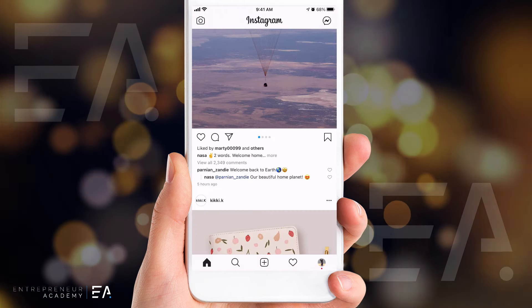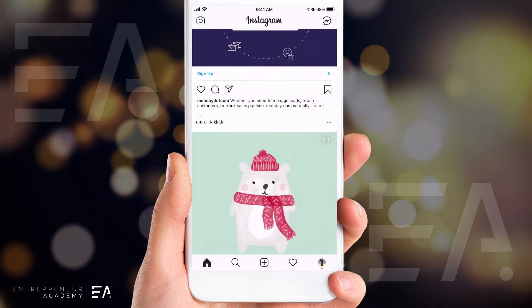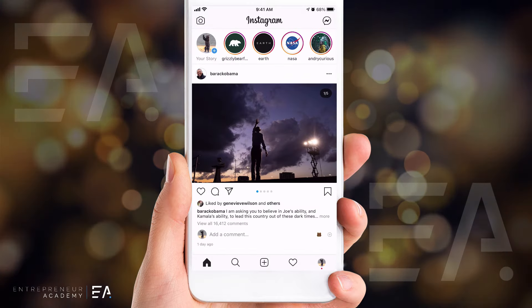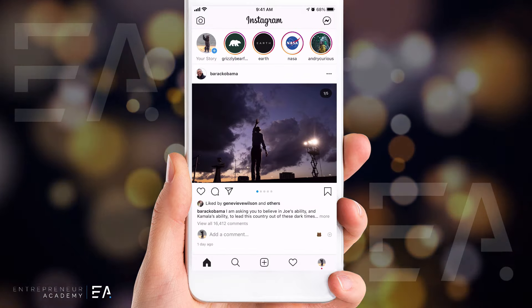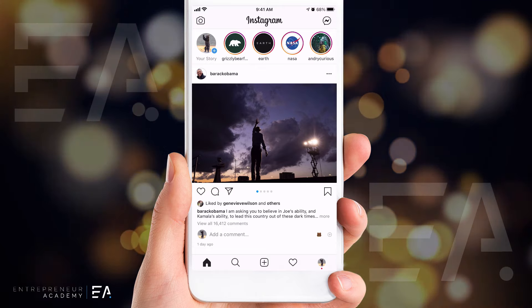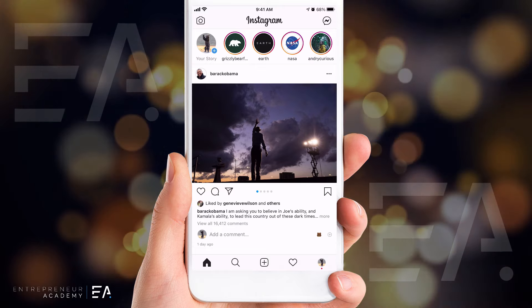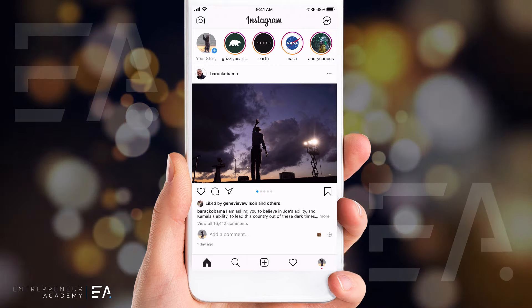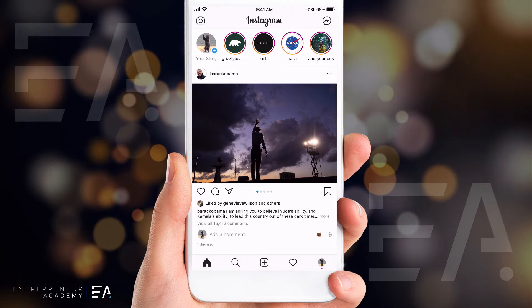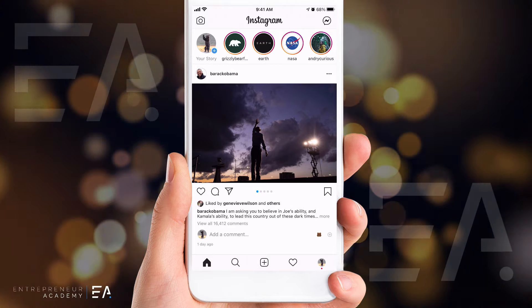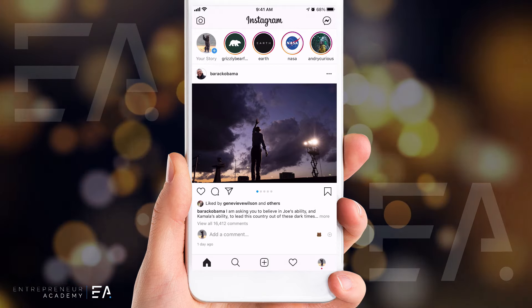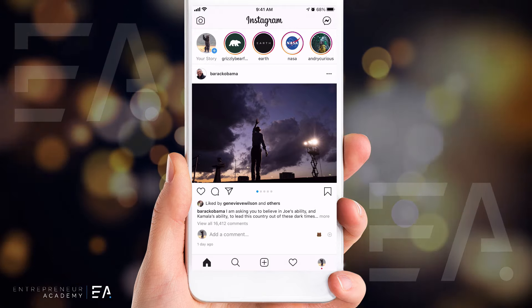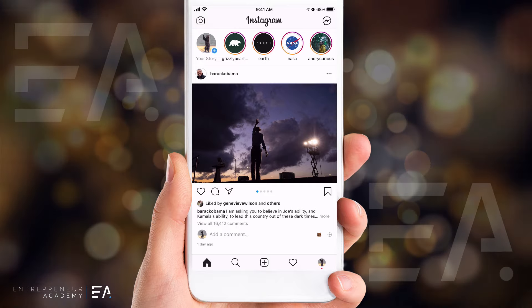Let me show you exactly how you're going to enable this for yourself. Instagram has worked with Apple and Android devices so that it seamlessly interacts with how your phone is set up. So if your phone is set up on light mode, your Instagram interface is also going to be on light mode. If you switch that over to dark mode, Instagram will follow suit and everything you see will be in dark mode.